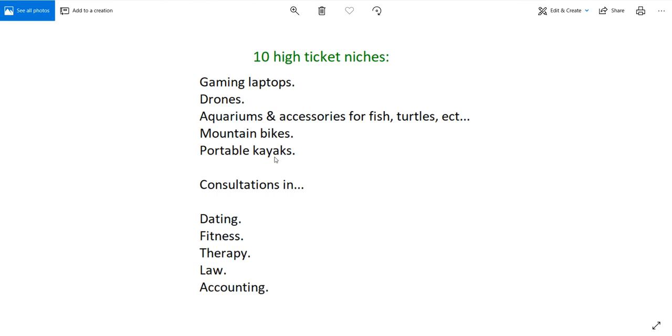Drones are a huge thing and drones can cost hundreds and over $1,000. I have certain drones that are like $1,500 and up. So if you know a lot about drones you can make a high ticket niche site that sells them.